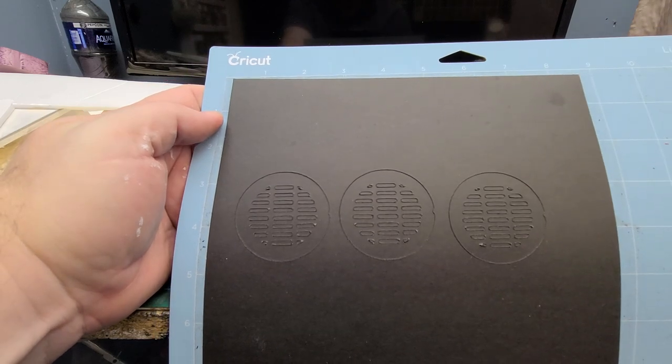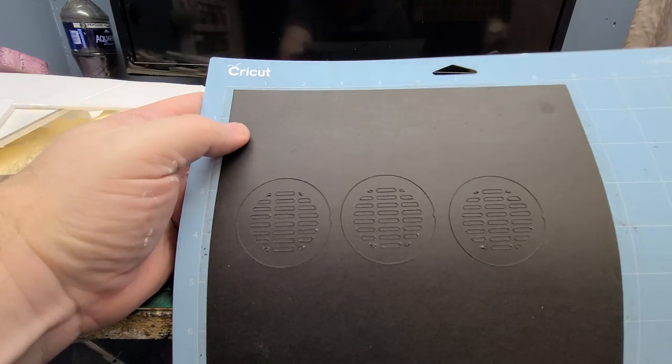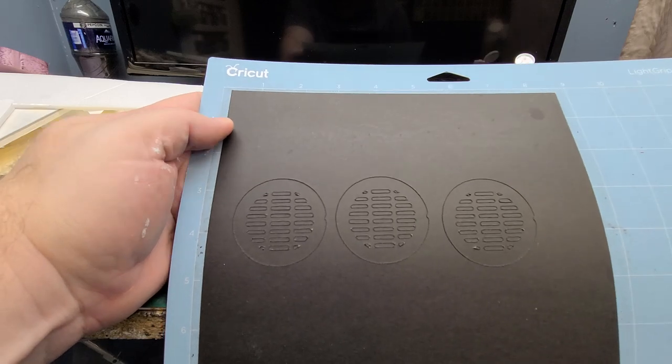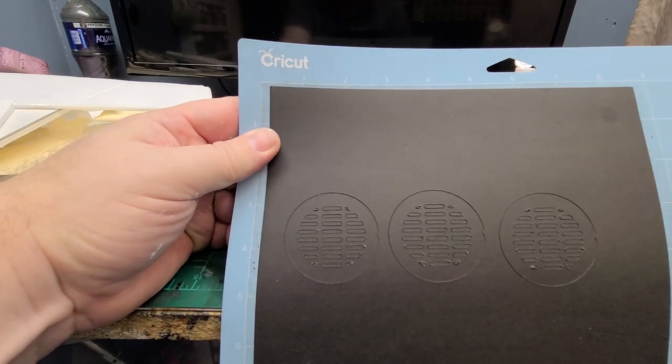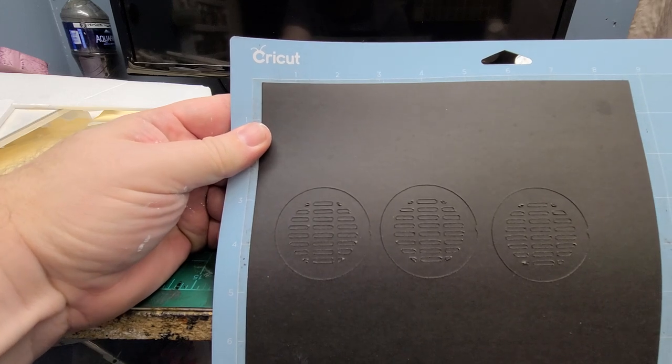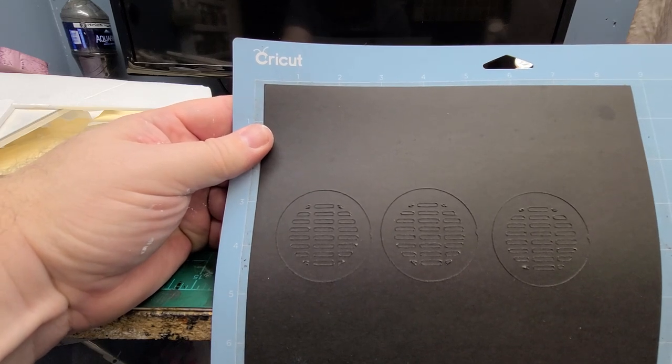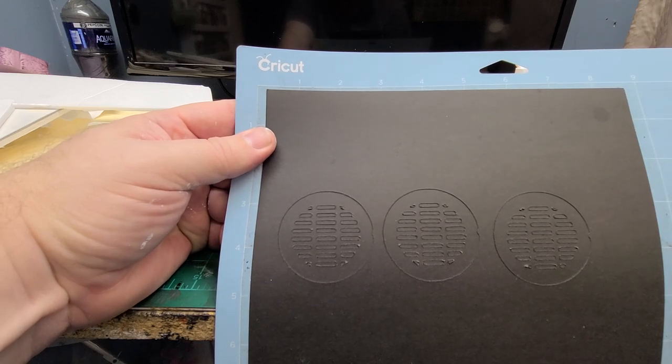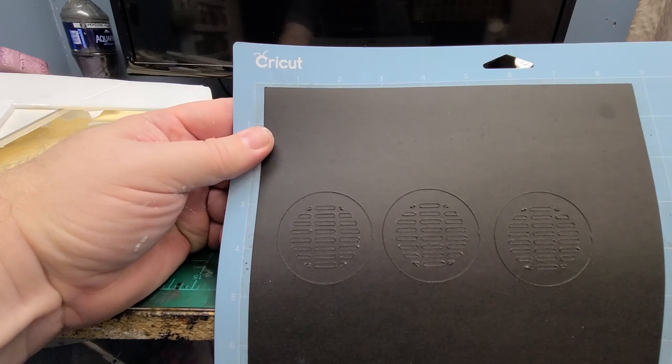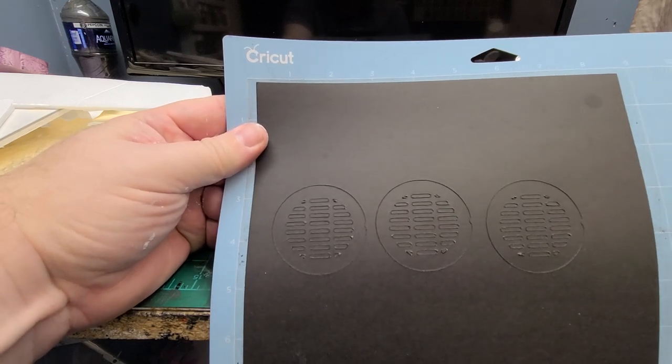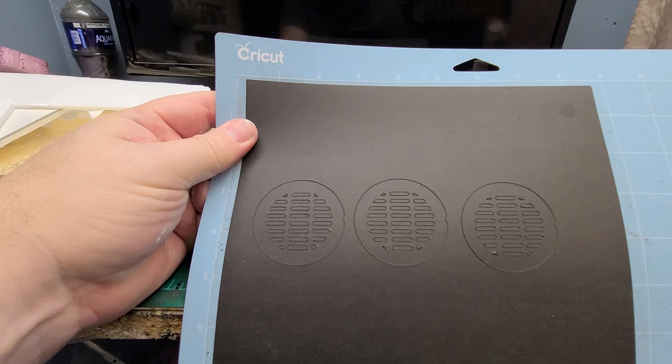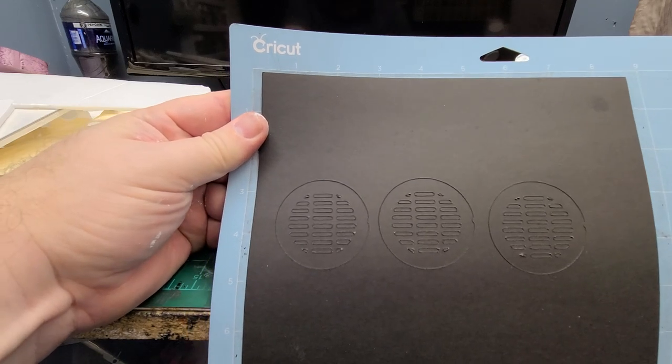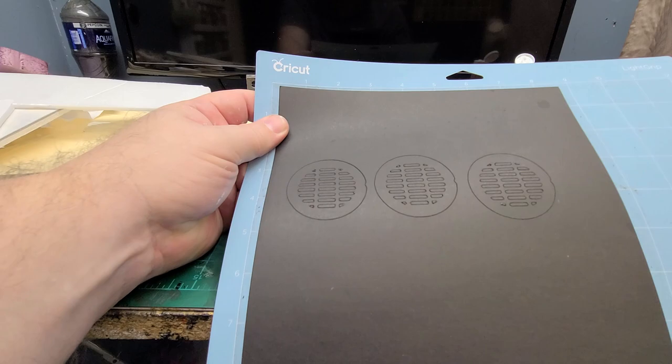I'm going to show you how I layer this and attach it to some dollar store foam board and trim it down. Then I have myself a manhole cover. It probably takes 45 minutes if I was doing it off camera. I'm going to set this up on camera and show you guys what I do.